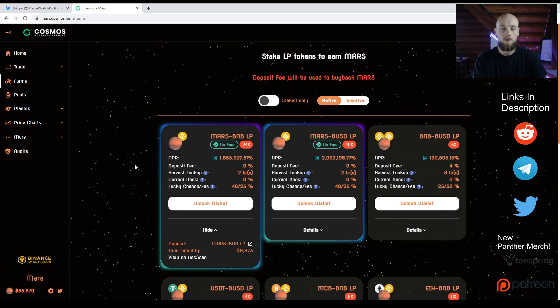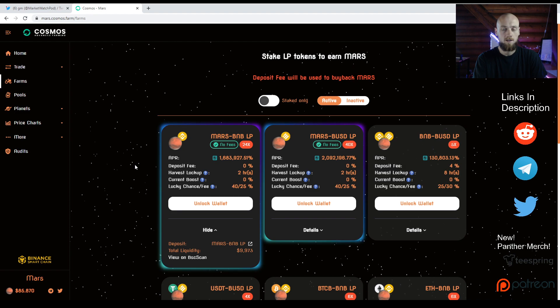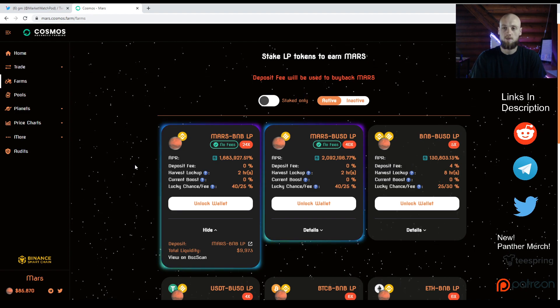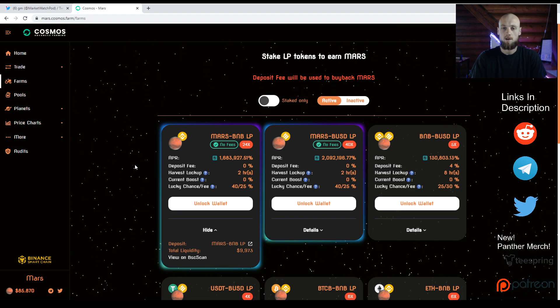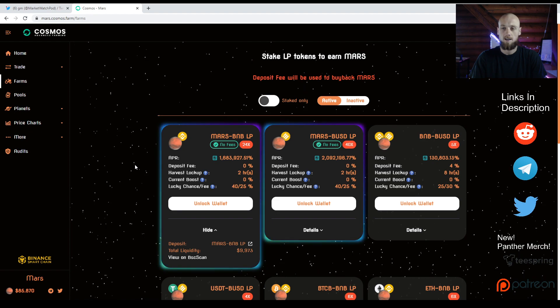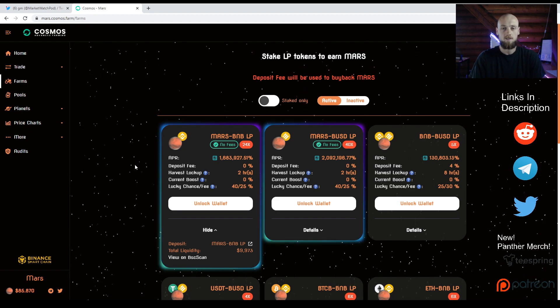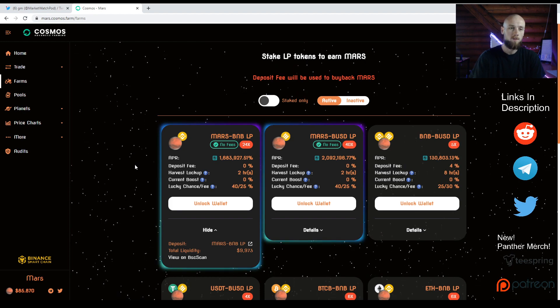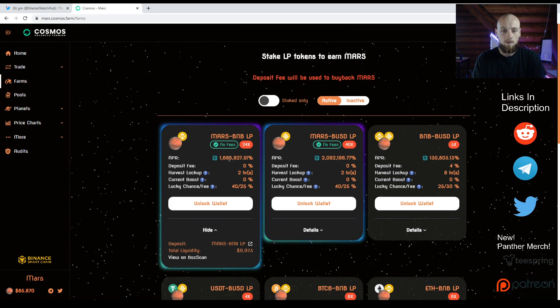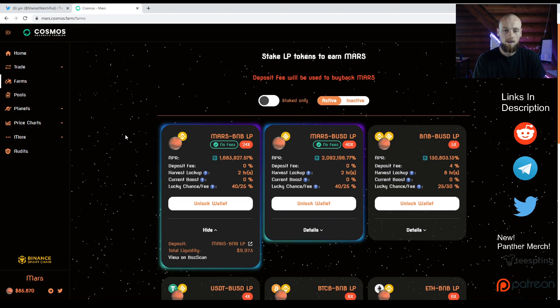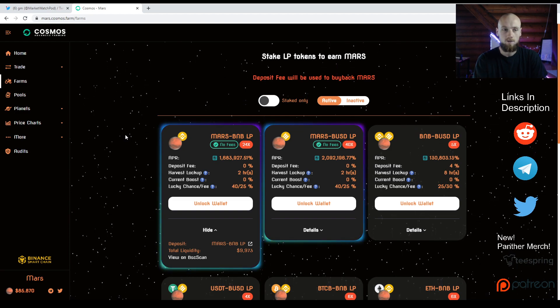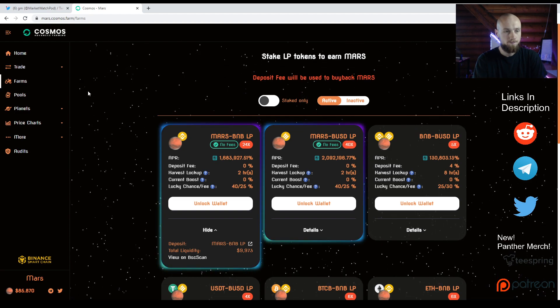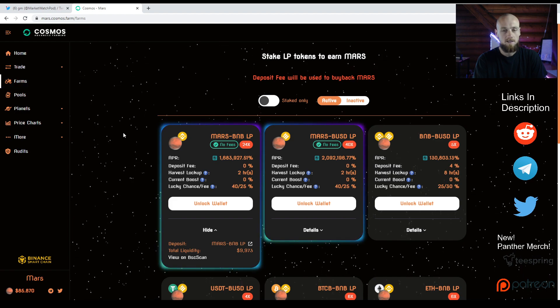I would get everything ready, get everything in the pools and farms beforehand, just so you're not part of a mad rush. As we know with mad rushes, there's traffic and things can slow down. I would get ready beforehand. The APRs are giant, so you want to get in there now and collect those as soon as possible. You don't want to miss out. It's very easy, just like any other platform.